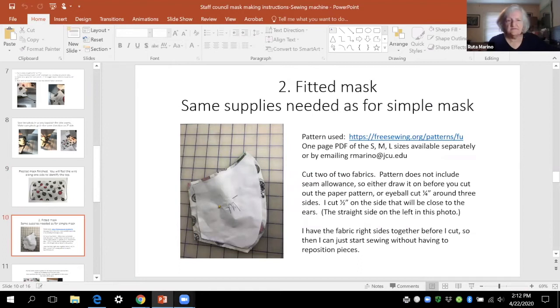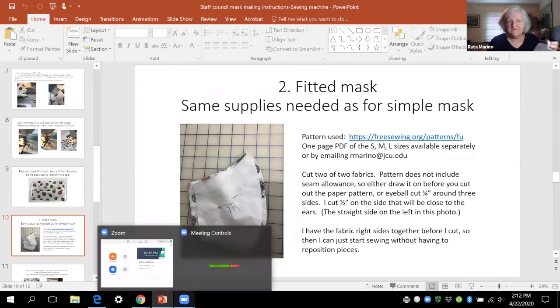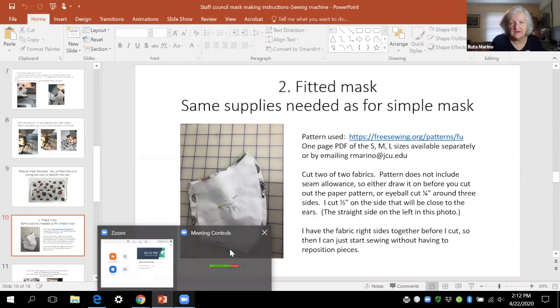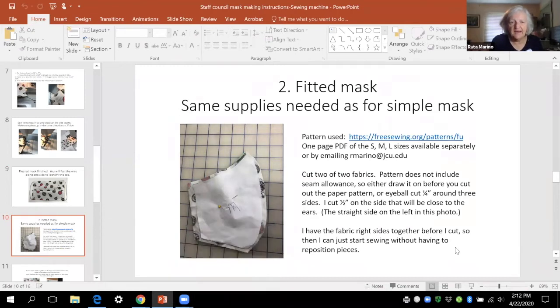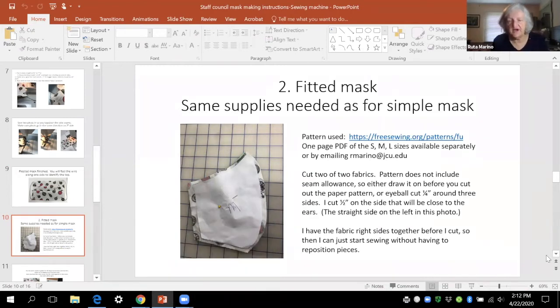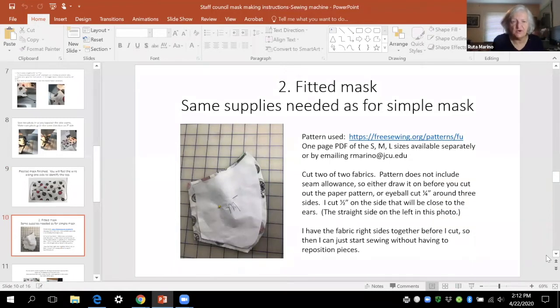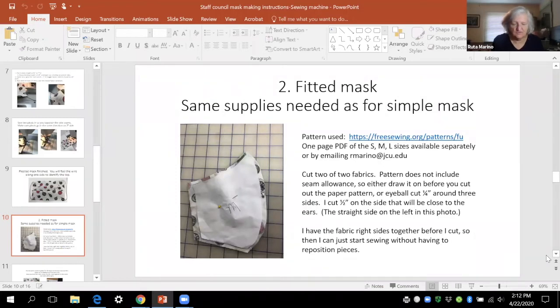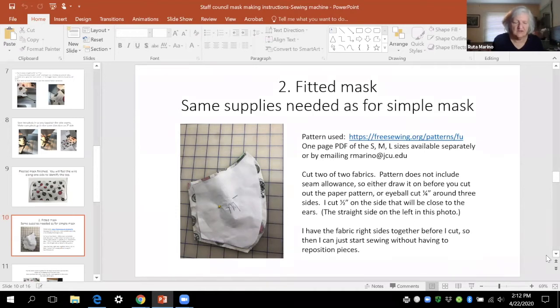The fitted mask is just a little bit more complicated. I have sent a PDF of the pattern that I used that has both the small, medium, and large sizes on it. And you can also email me to get it if you didn't get that link.